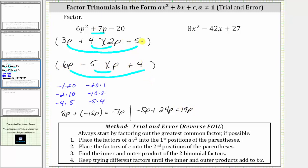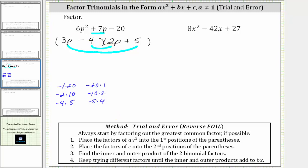Going back to the first set of parentheses, the sum of the inner and outer product is negative seven p, and we want positive seven p, so we just change the sign of the factors of negative 20 — we change minus five to minus four and plus four to plus five. Now the inner product is negative eight p, plus the outer product is positive 15 p, which gives us a sum of positive seven p, the middle term. This is the correct factorization of the given trinomial.